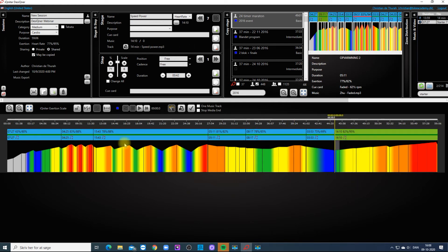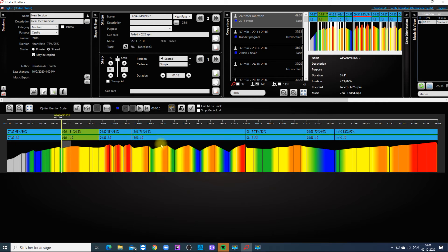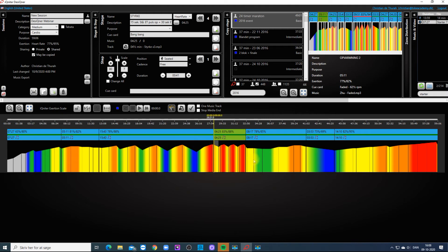You can even rearrange the stages in a session just by dragging them from one place in the timeline to another.